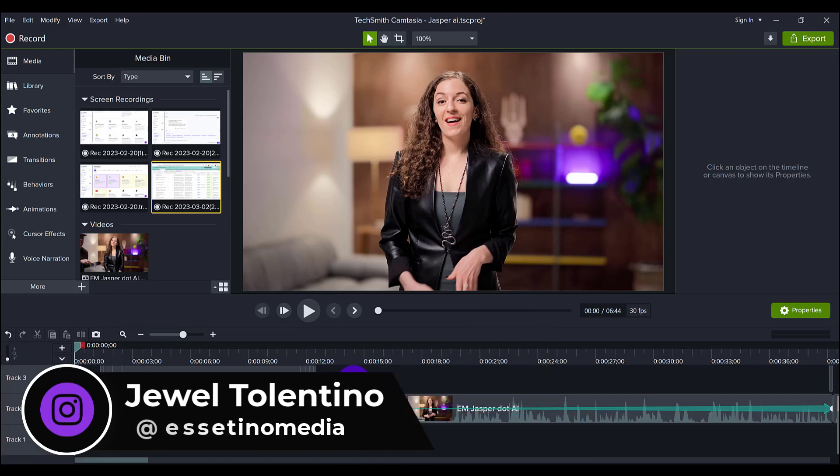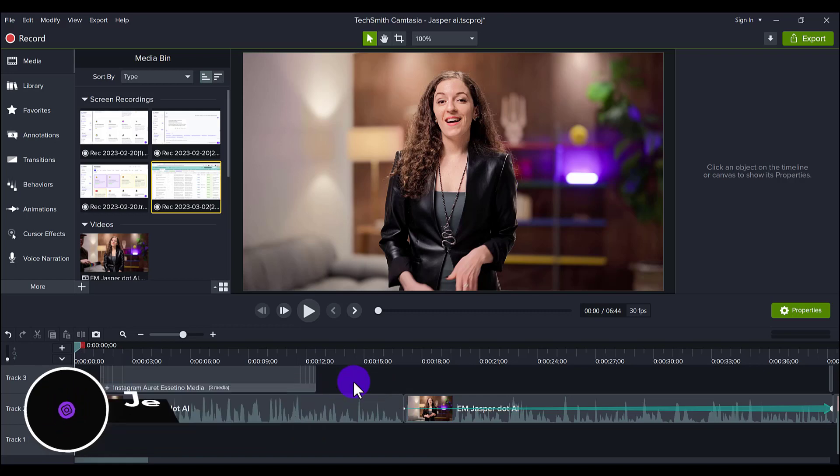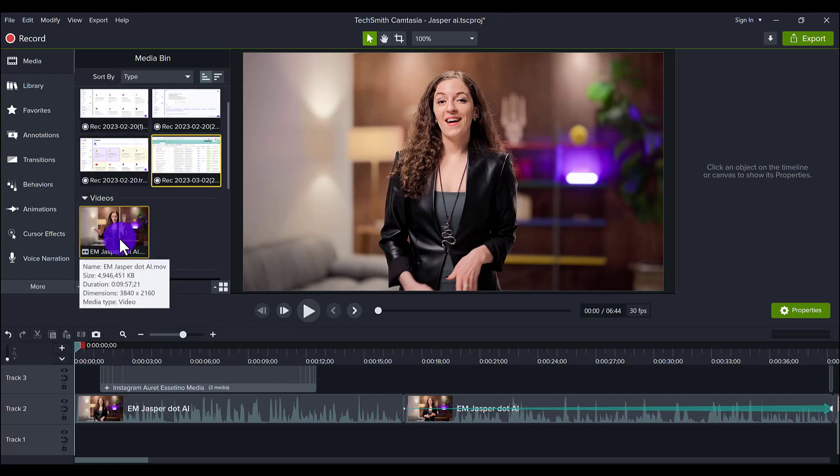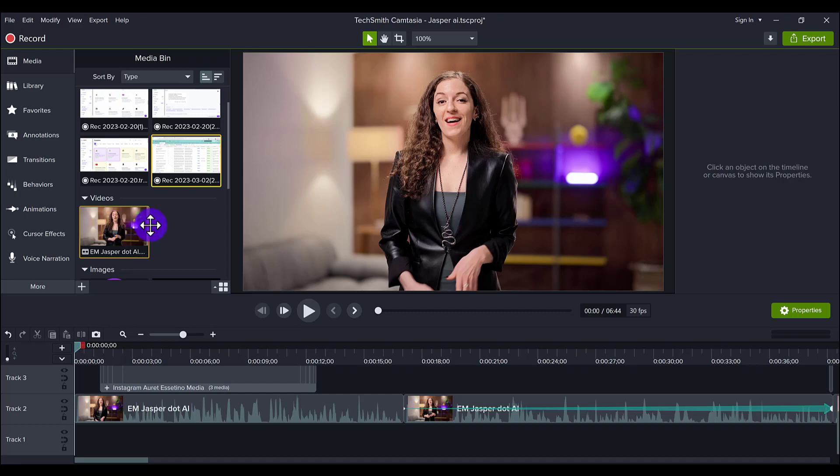So you might be asking the question, can you edit 4K footage using Camtasia? The quick answer is yes, it's possible. This video right here is of my business partner and it was shot in 4K. If I head over to the media bin and hover over here, you'll see that the dimensions are 3840 by 2160—that is the dimensions of 4K footage.